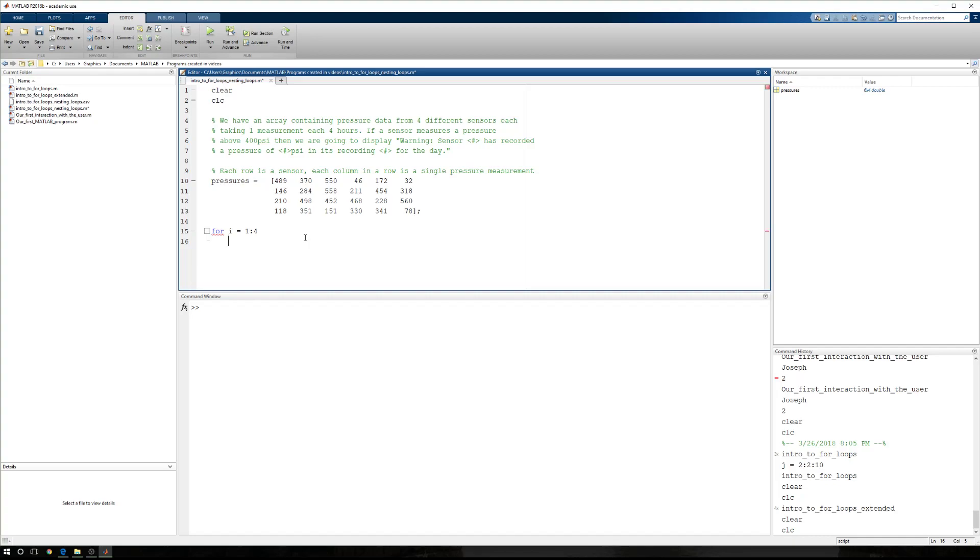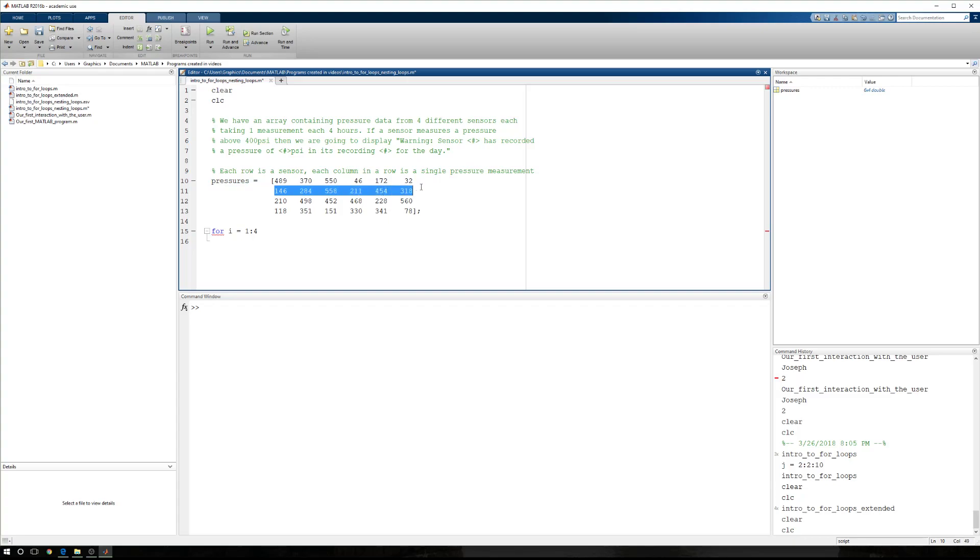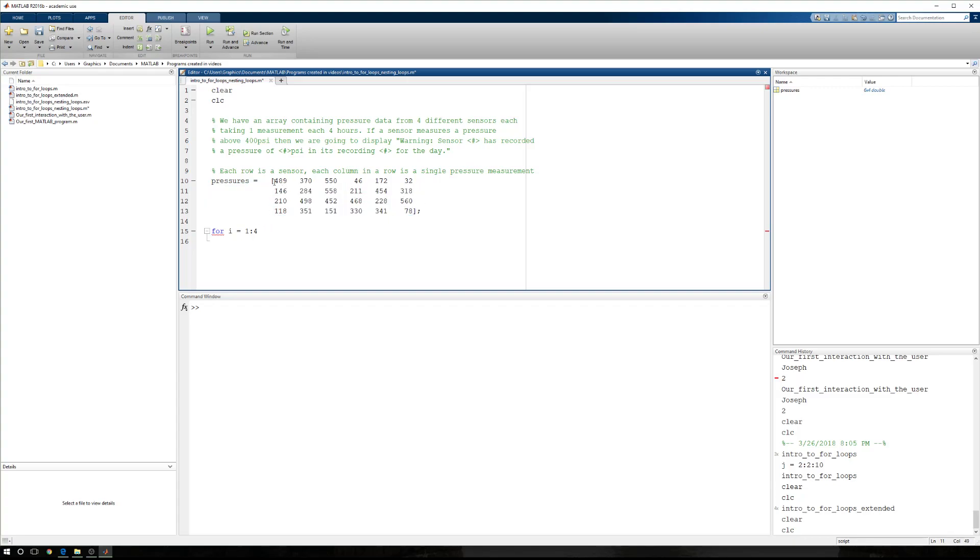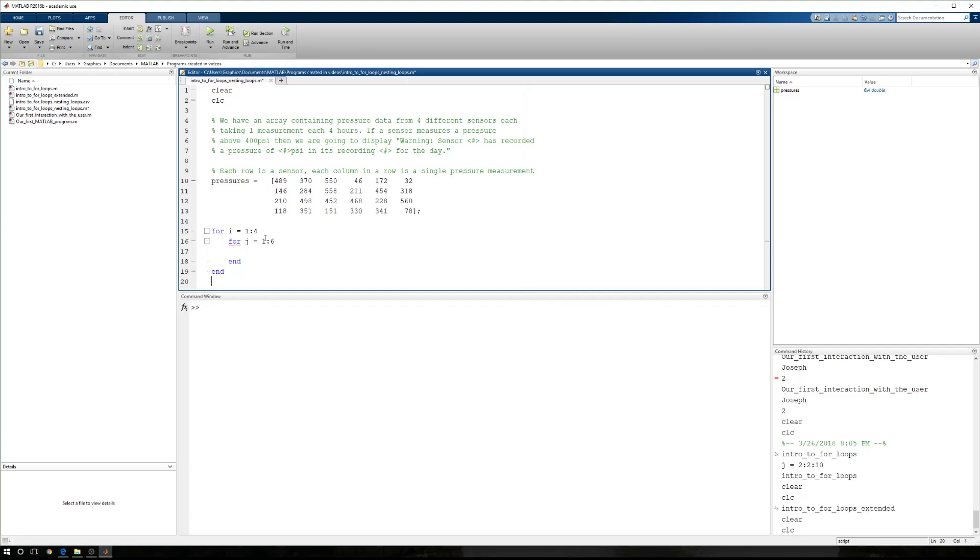And I want to say 1 to 4. And then once I'm in a row, I want to start in row 1, and then I want to move to row 2, and then to row 3, and then to row 4. But when I'm in row 1, I want to start in column 1, and then move to column 2, column 3, column 4, column 5, and column 6. So now we're going to say for j equals 1 to 6.